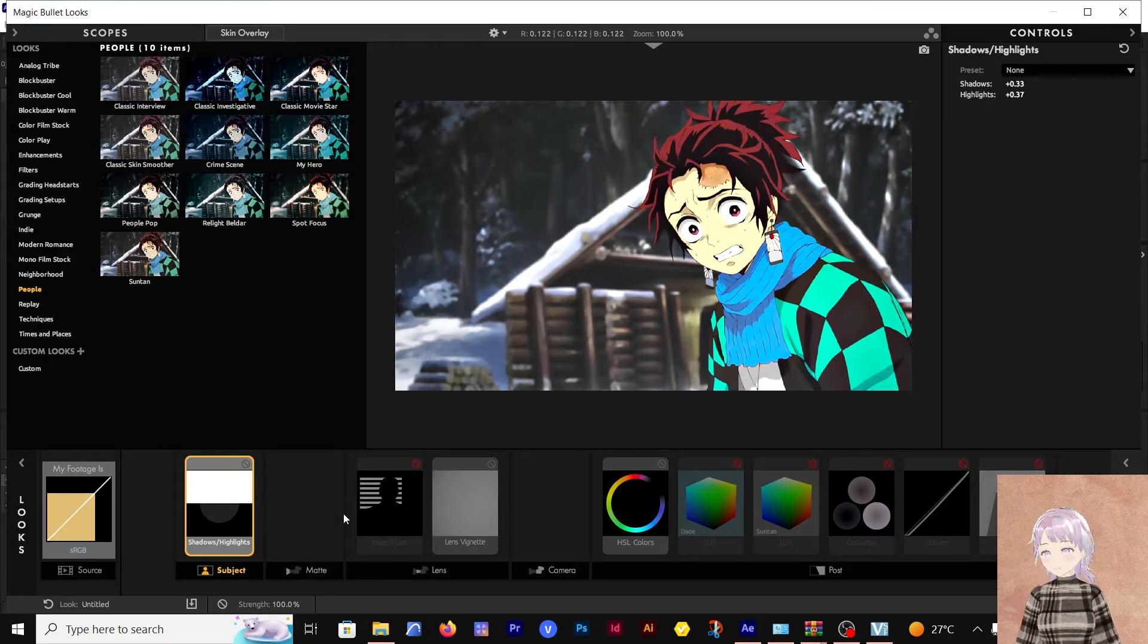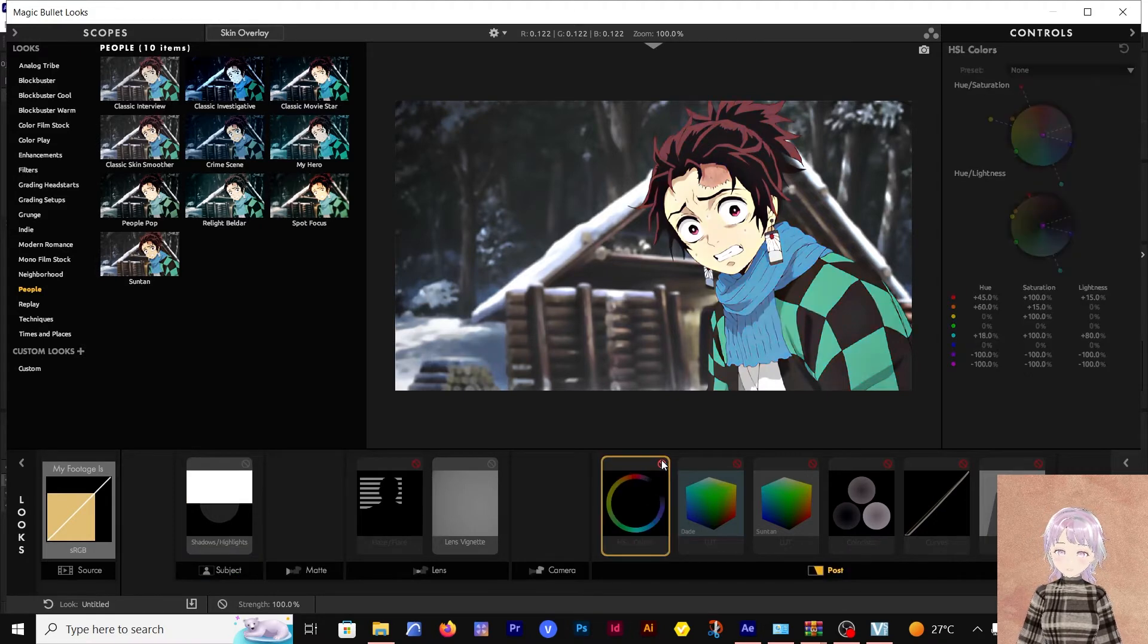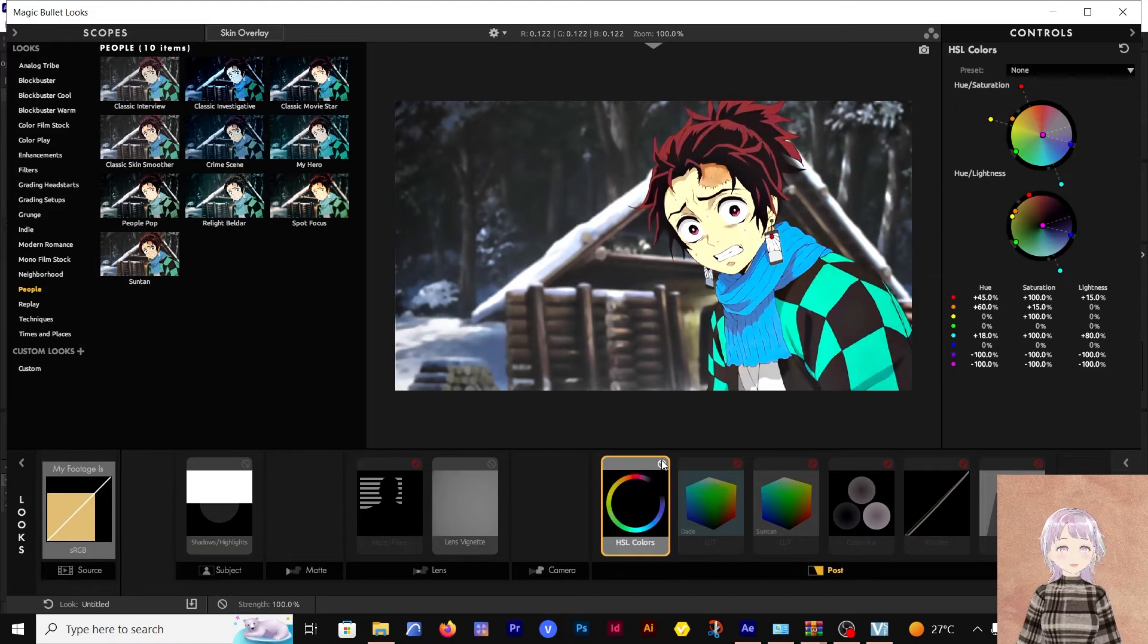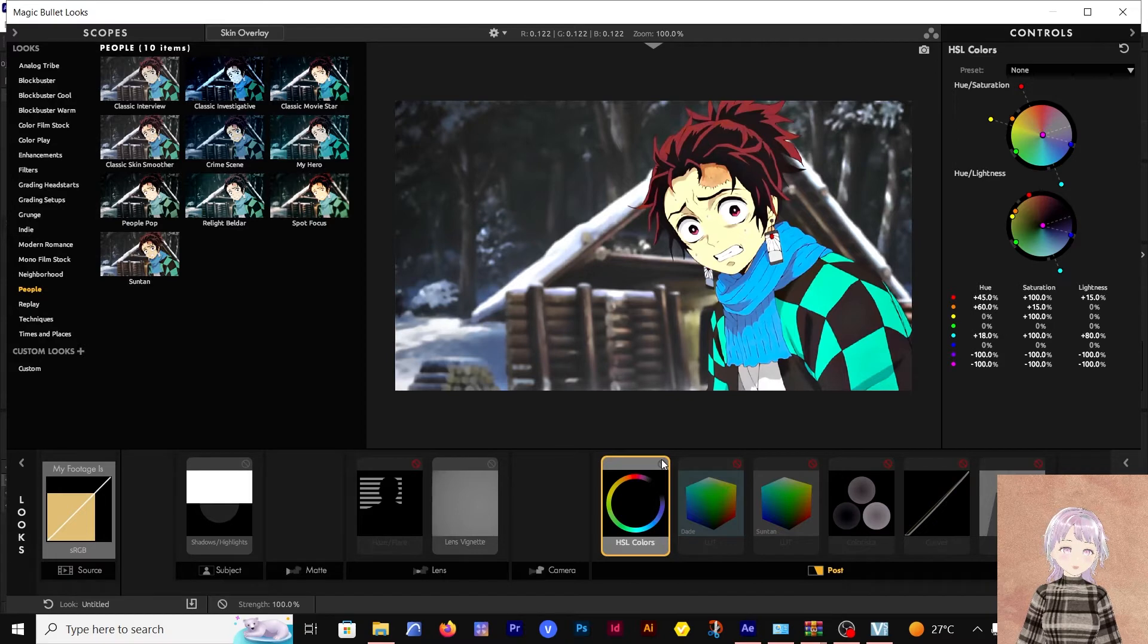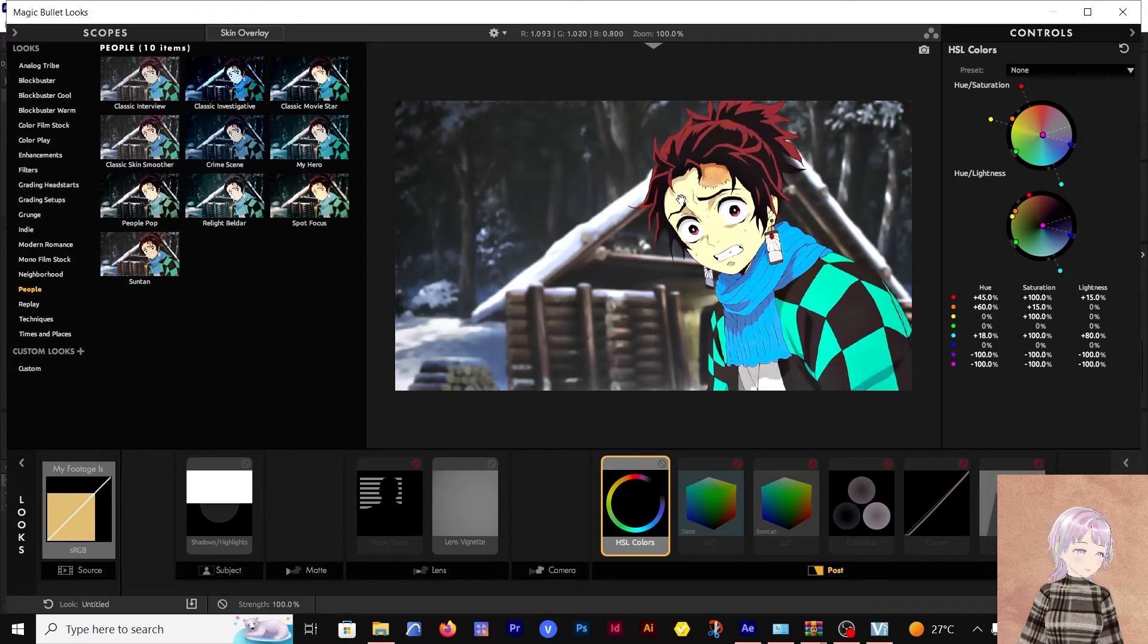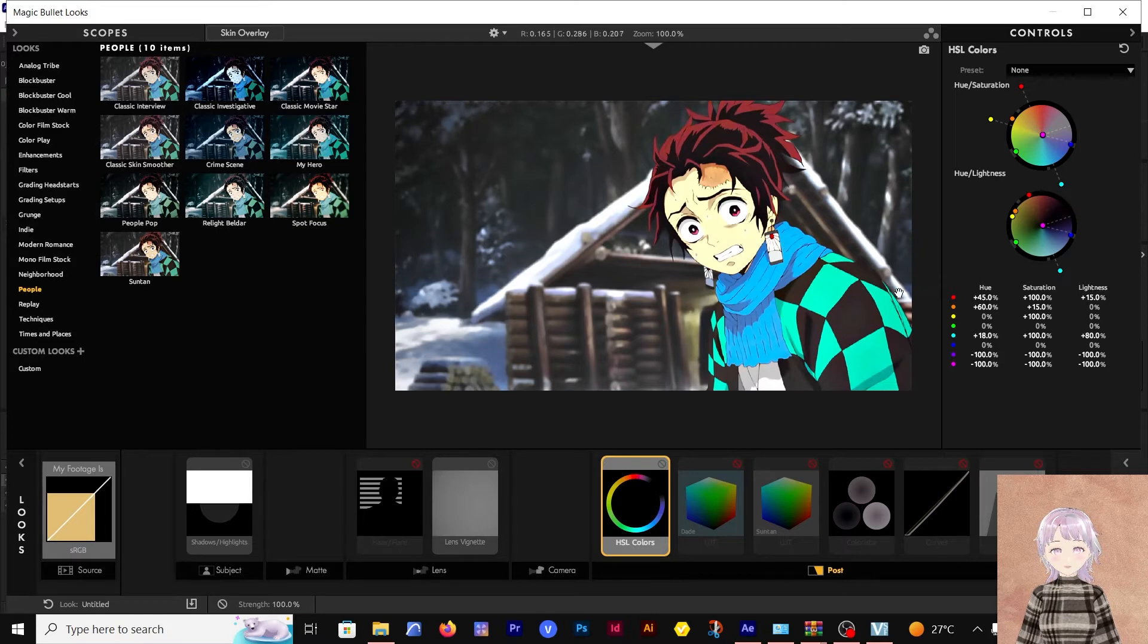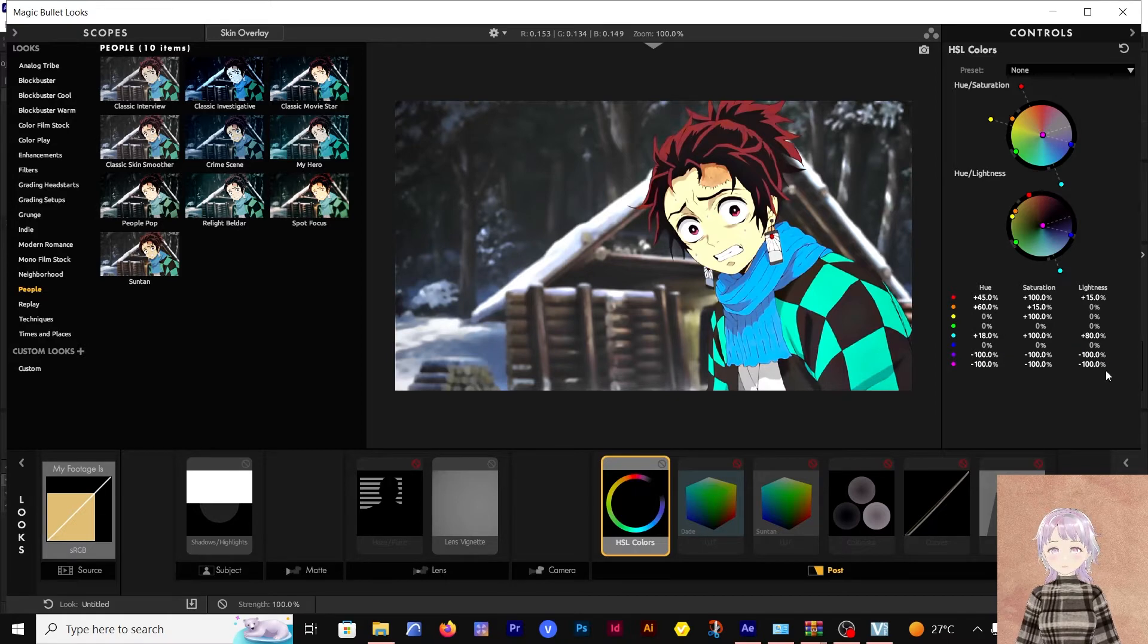Then I skipped all this and went straight to the HSL colors. This is where I tried to saturate those values or colors that are of most importance in this clip, which are the reds from the hair, the orange that gives the skin tone, and we also have the blues.